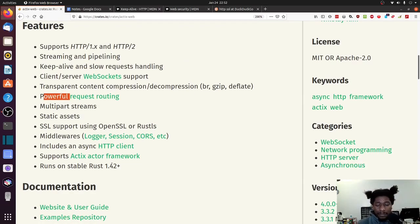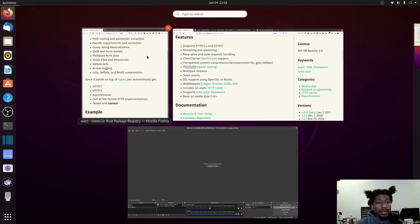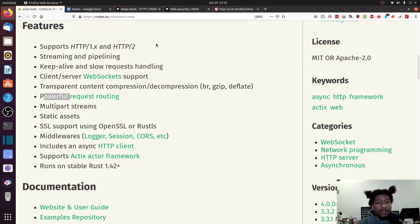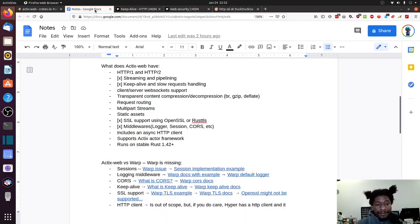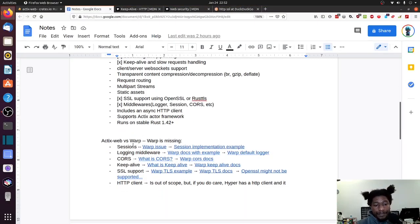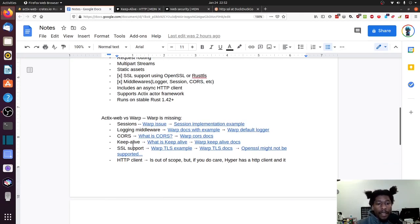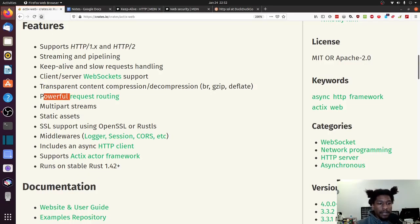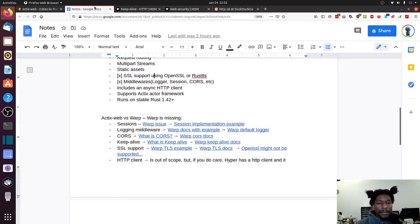No, I guess that was it. Cool. So let's go back to this list. All right. So one of the things that was mentioned was keep alive. Let's start with keep alive.